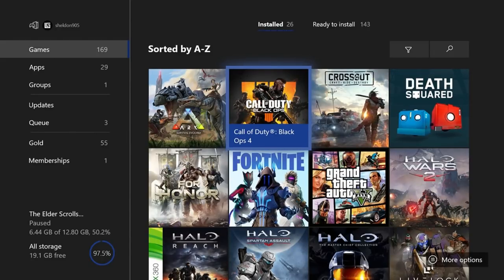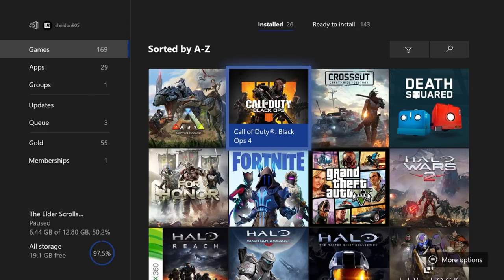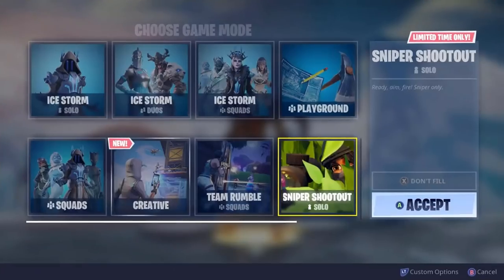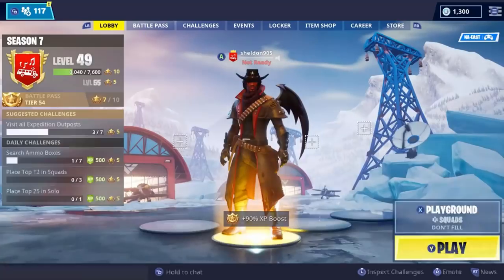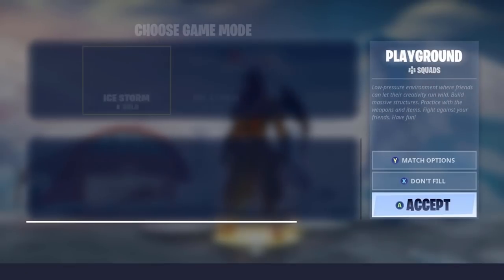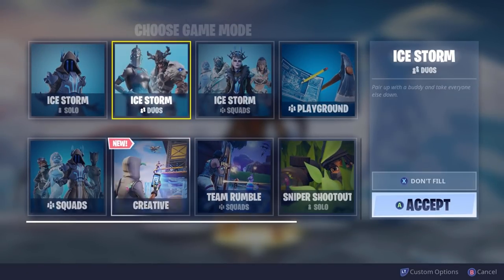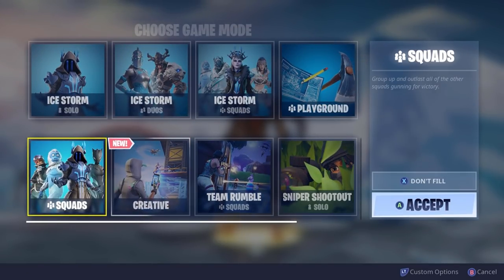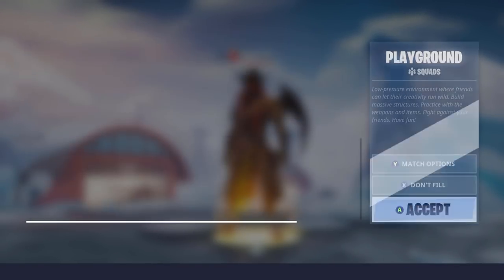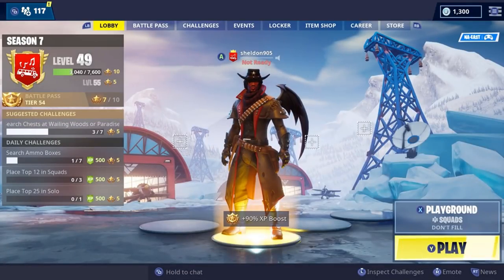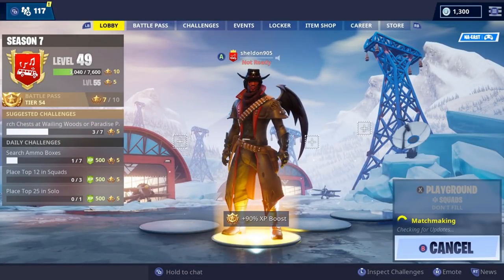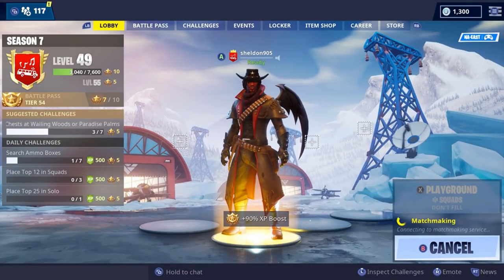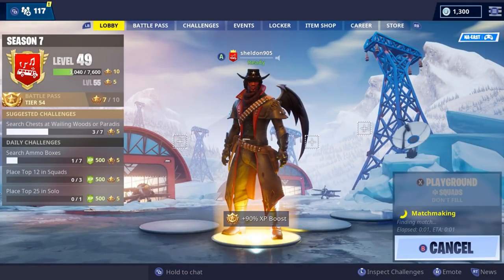Hey guys welcome back to my series on how to be a streamer slash YouTuber. Today I'll be showing you guys how to record your gameplay videos for free on Xbox specifically. If you own an Xbox and you've been trying to record your videos this is a video very specific to you.